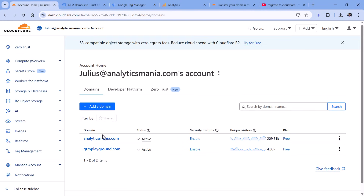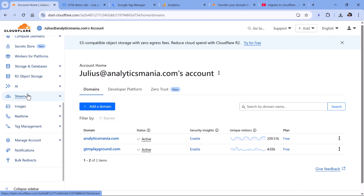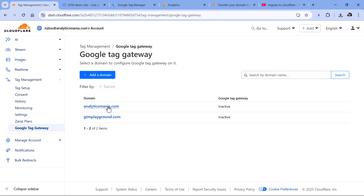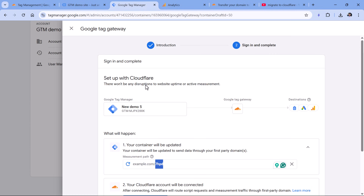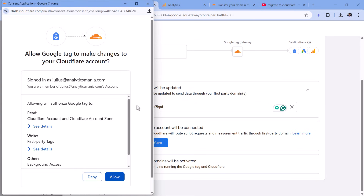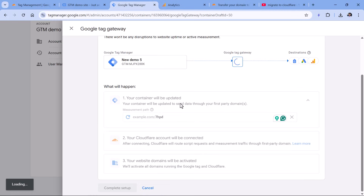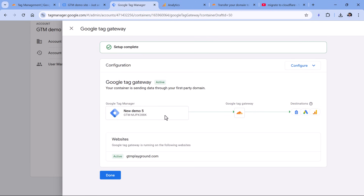So in Cloudflare, here is the list of the domains I have connected. I go to the sidebar, then Tag Management, and Google Tag Gateway. Here I can see that Google Tag Gateway is inactive on both domains. Technically I could click on the domain and enable it, but I will be using this wizard right here. If you want, you can change the subfolder name to something else, like 'analytics', but personally I prefer to use whatever Google suggests. Then the next step is to sign in to Cloudflare — click here, then click Allow. This will connect Google Tag Manager to Cloudflare, then click Complete Setup. And that's it — Google Tag Gateway is now enabled on your website.